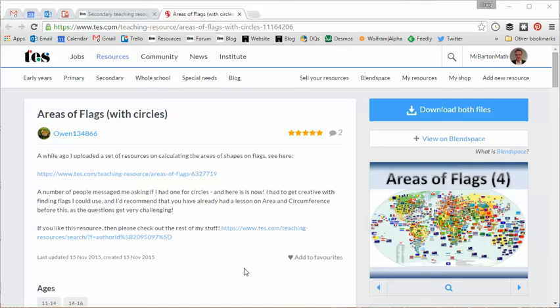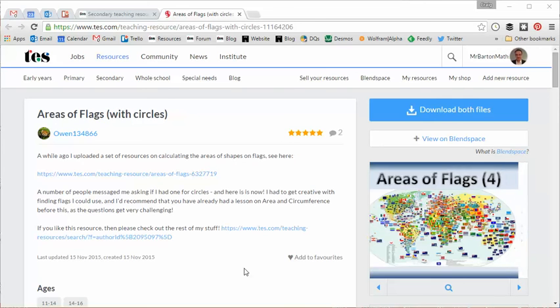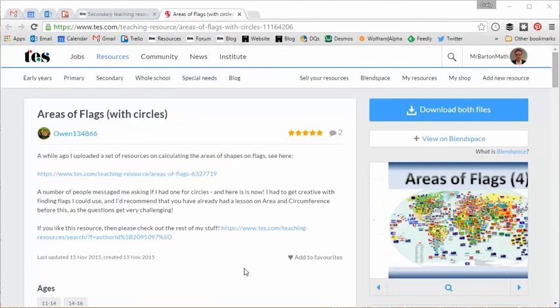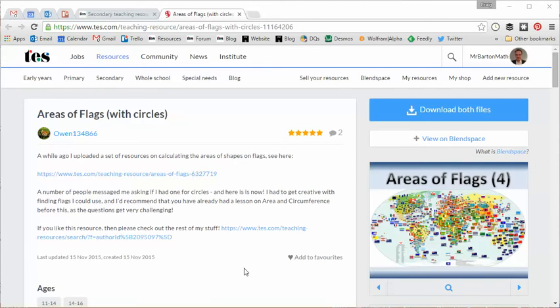Hello, and welcome to the TES Secondary Maths Resource of the Week number 104 of this present series with me, Craig Barton.